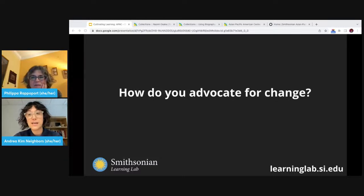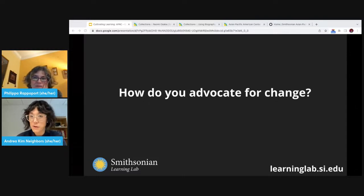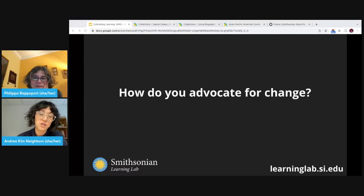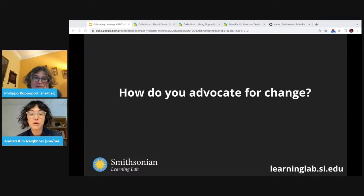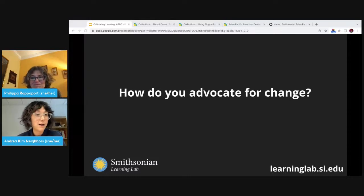Before we continue, I'd like to extend a message of care — a rather bitter and sweet message given the tragedy just yesterday in Monterey Park, California, over the weekend when Asian American communities were celebrating the Lunar New Year. I'm very saddened by this tragedy and want to extend my deepest condolences to Monterey Park's community and to communities across the U.S. who are processing this horrifying news during a time of joy and celebration. I also want to extend a happier Lunar New Year greeting to everyone here — the year of the rabbit.